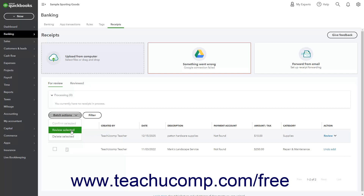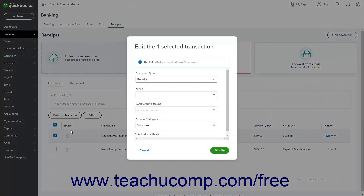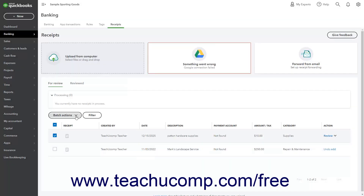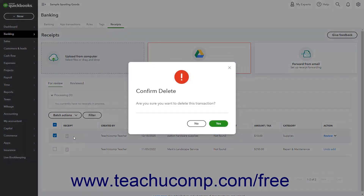If you select Review Selected, use the dropdowns in the window that opens to select the value or values to apply to the selected receipts. Then click the Modify button to save the changes, or the Cancel button to cancel them. If you select the Delete Selected command, then click the Yes button in the Confirm Prompt window to confirm the deletion, or click the No button to cancel.